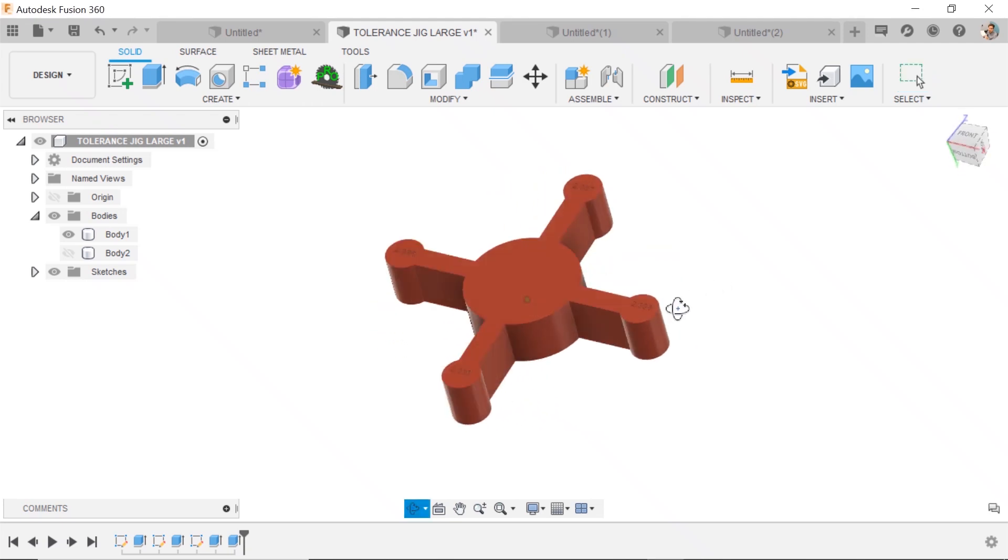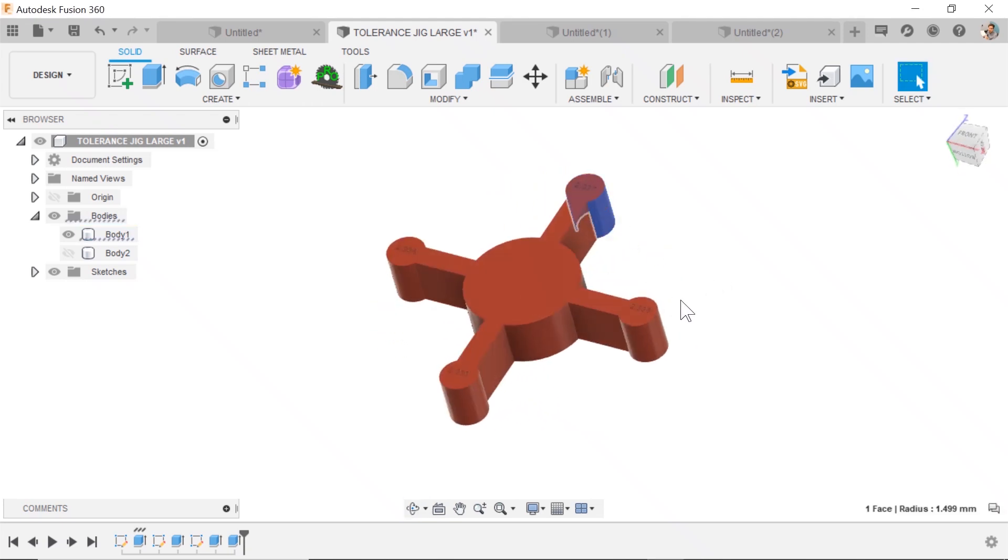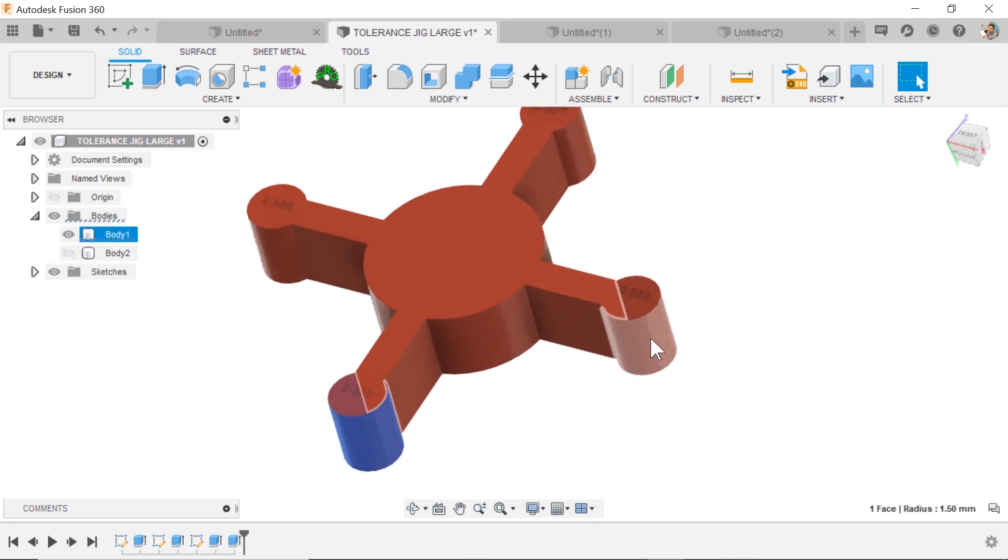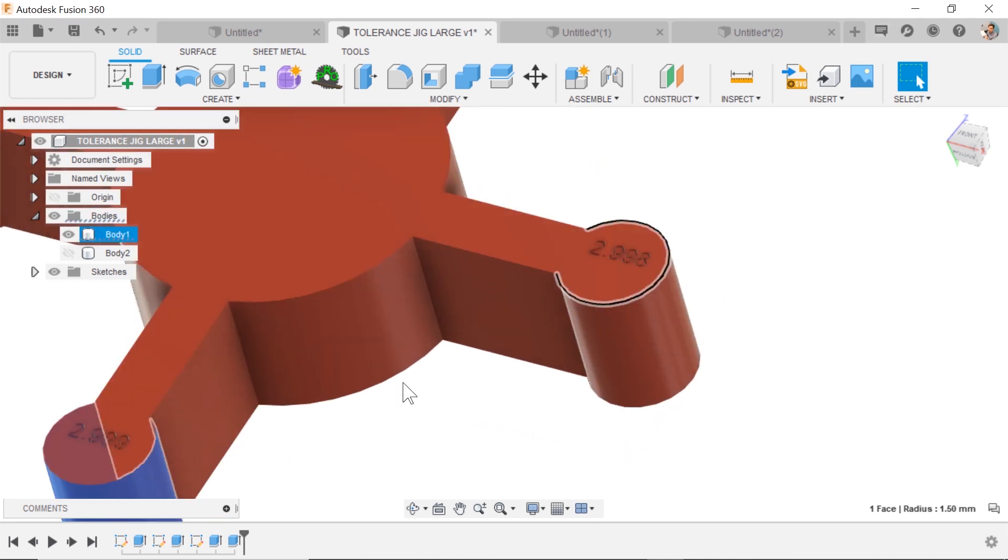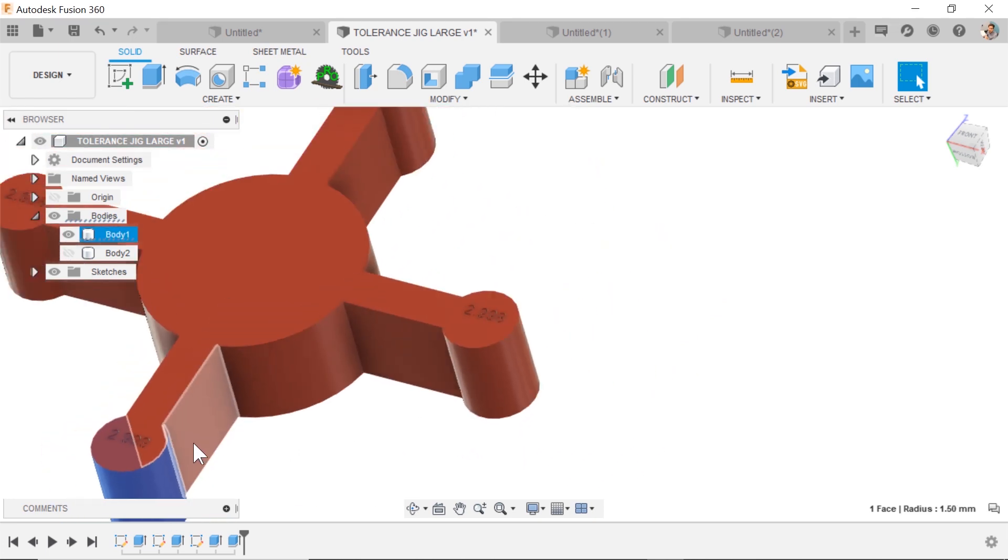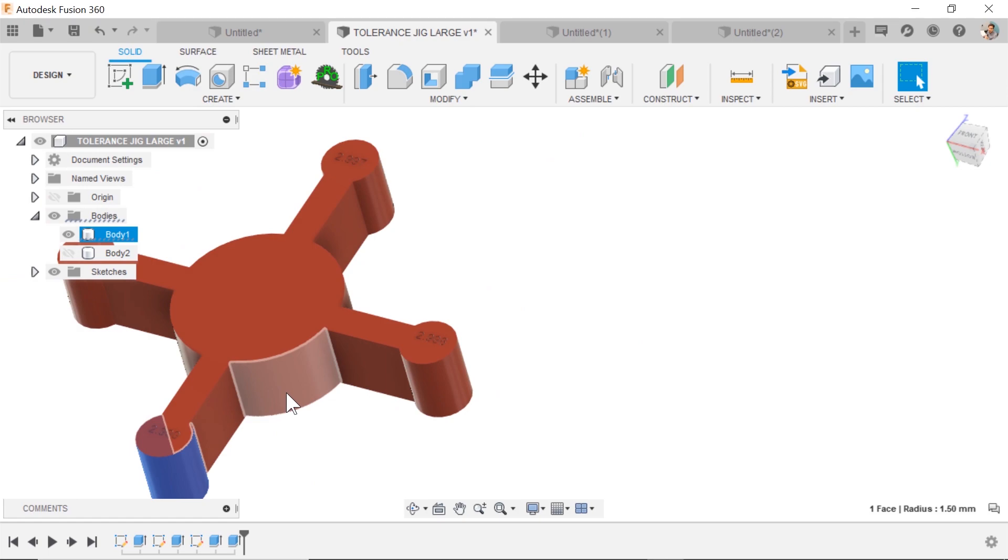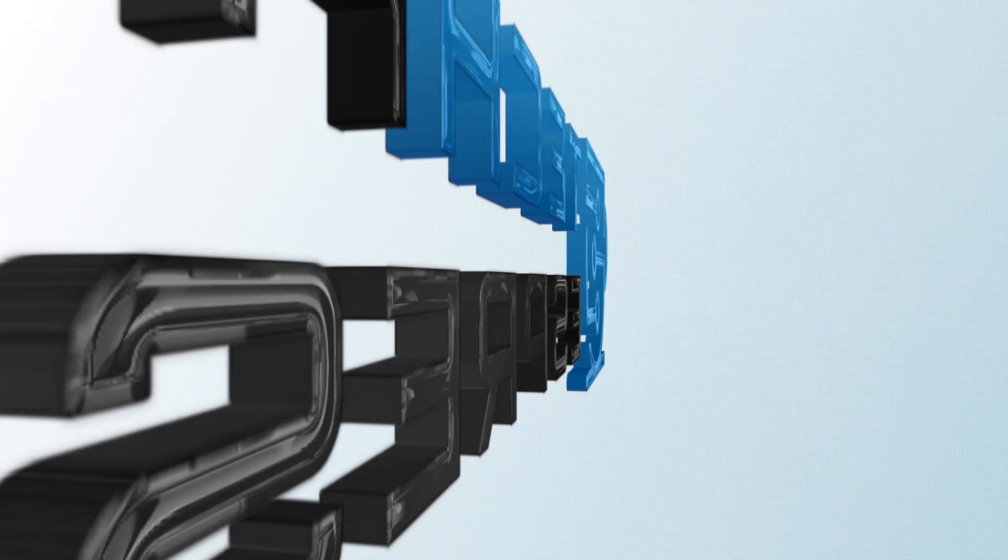You're in Fusion 360. You've got a design that's got the same shape showing up several times, and maybe in this example, these are all slightly different sizes. How do we build this faster?